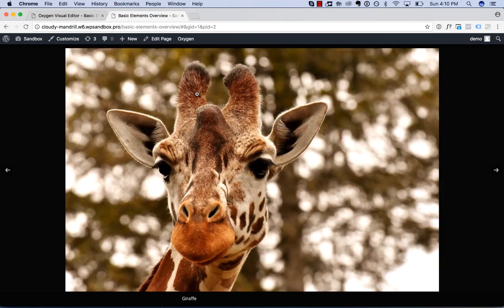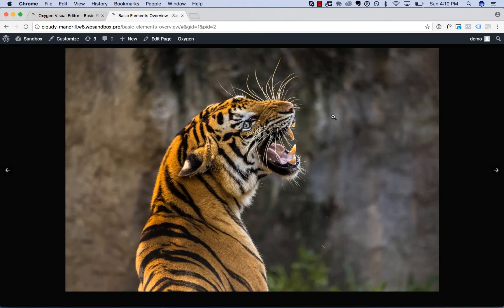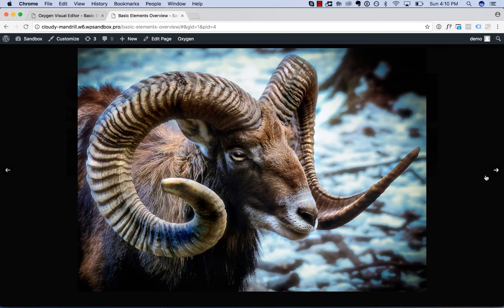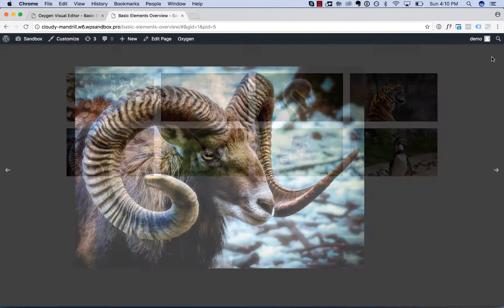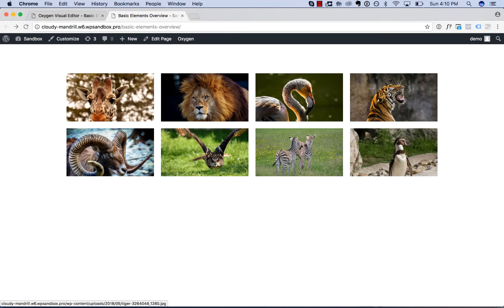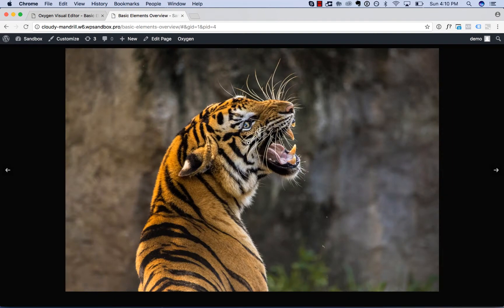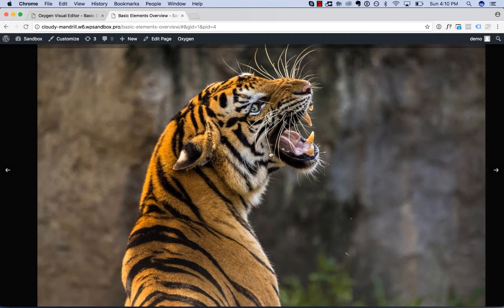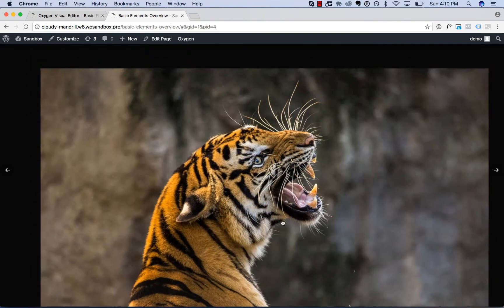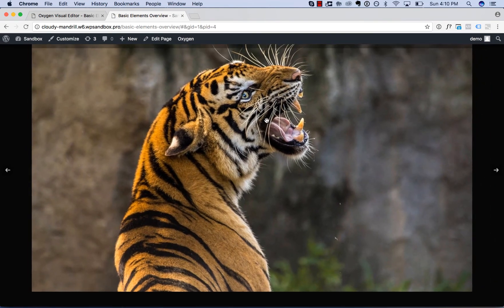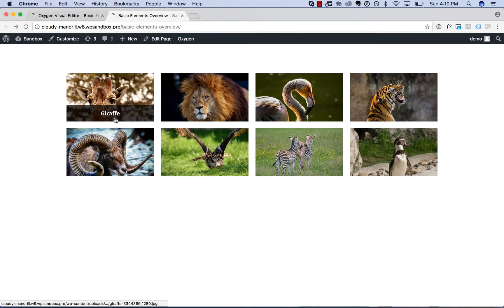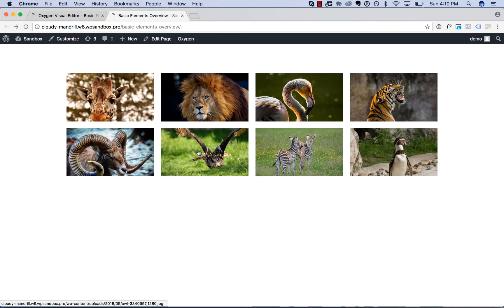So you get this nice lightbox. You can scroll through the gallery with the arrow keys, use the arrow buttons here, click outside of the gallery to close it, zoom in. If the image is bigger than the screen, you can drag it around to see, etc. So very nice gallery that's powered by photo swipe.